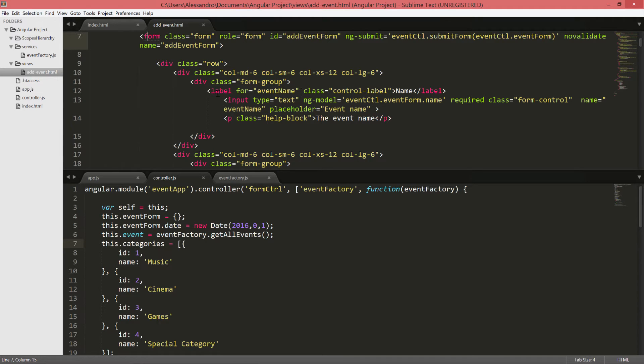So, for example, we will know if our input type text, which is our event name, is valid or not, and so on.